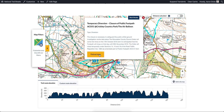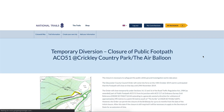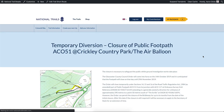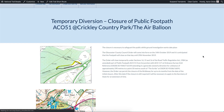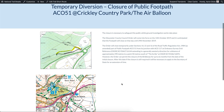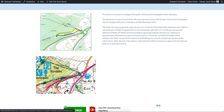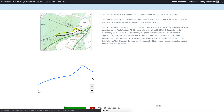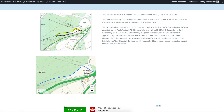By clicking on 'find out more' you're also taken to a page that will display in full all of the information that's been added for the short route. This includes the image gallery and the description in full. It also allows a user to look at the short route segment in its individual form on a map.